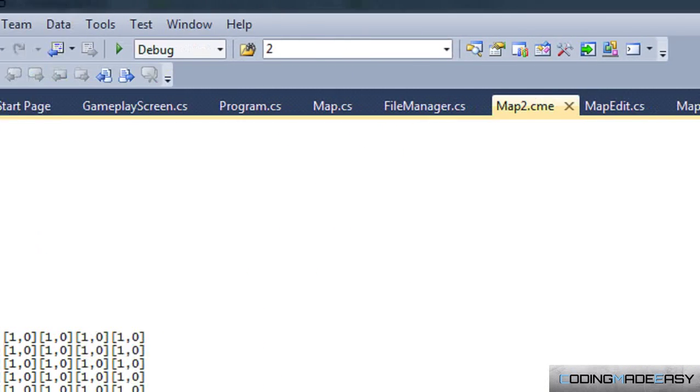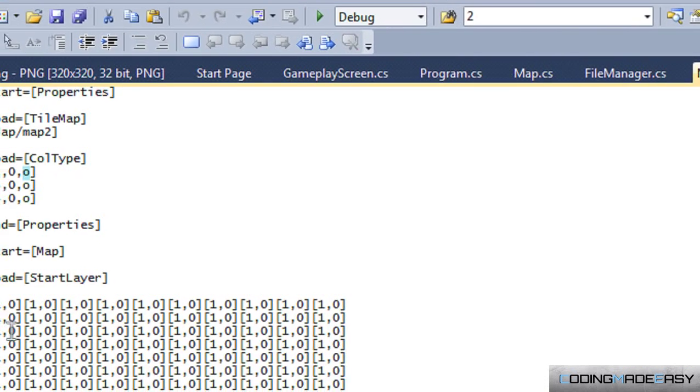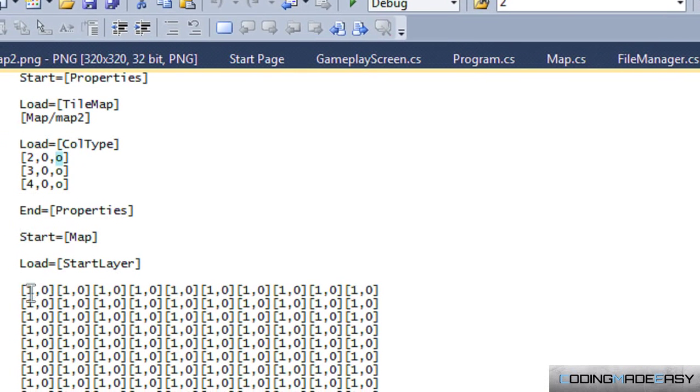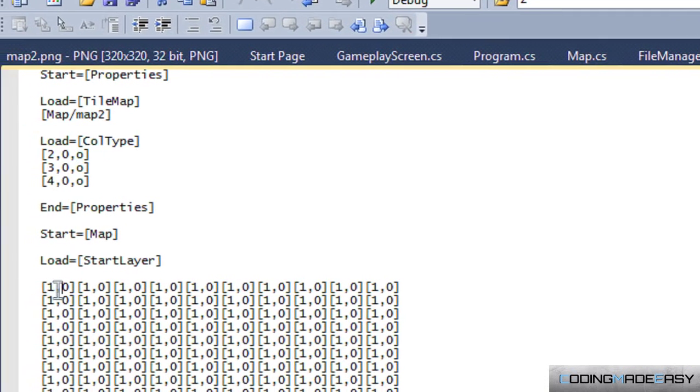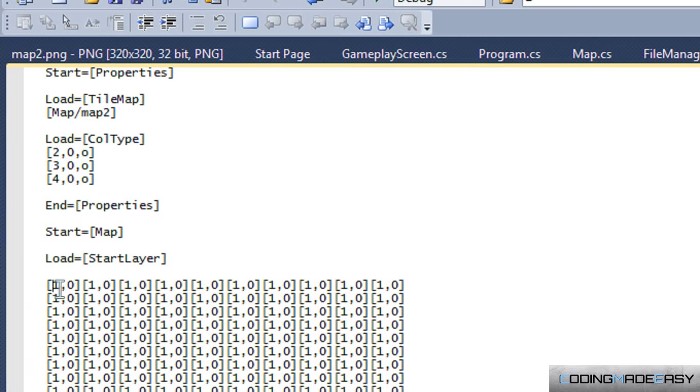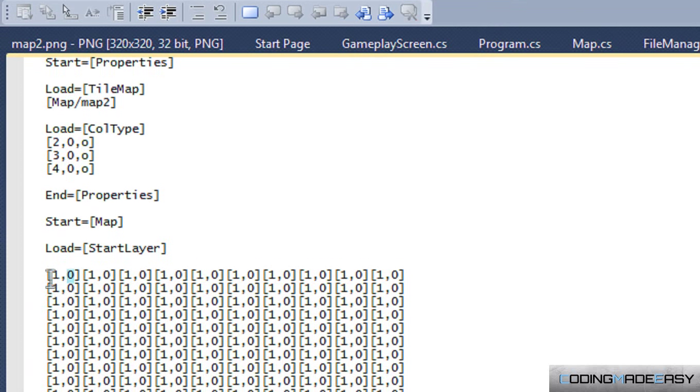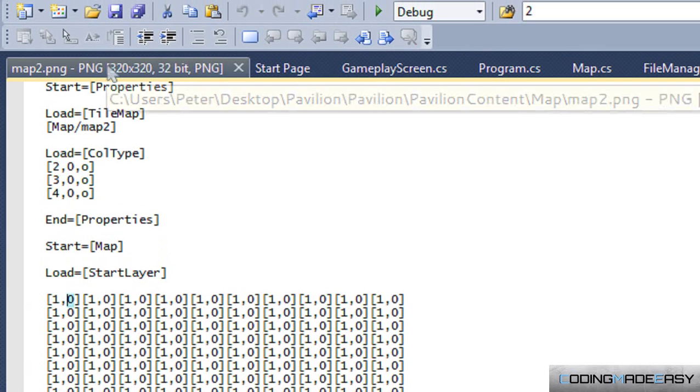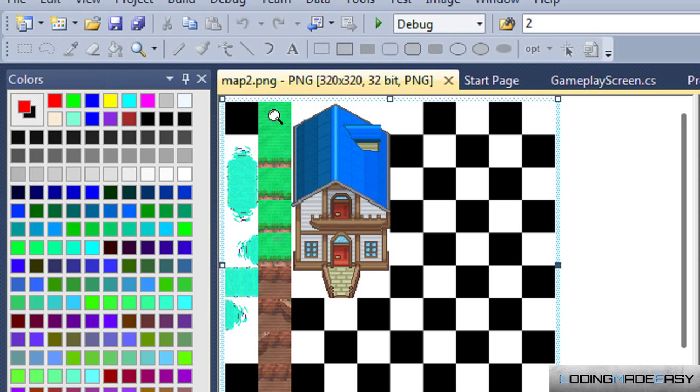Each tile is 32 by 32 pixels. So how I did my map, if you look here, is that I let us know what tile number we are drawing.